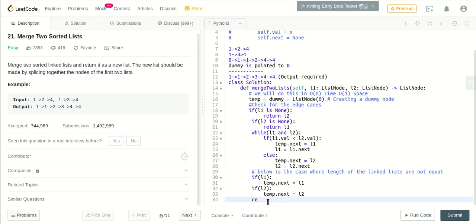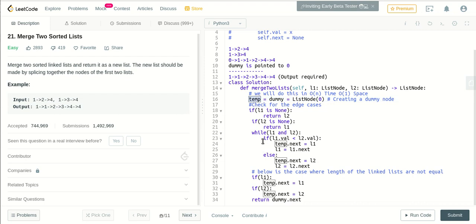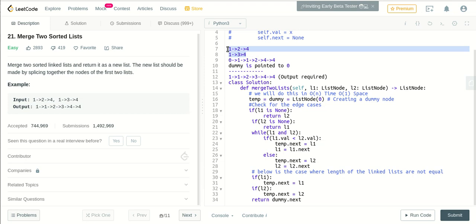So the reason we have taken two pointers, temp and dummy, is that temp will keep on iterating. As you can see, temp.next is pointed to l1. So temp.next will be pointed to 1, then next 2 or 3, depending upon which value is less. That will make the sorted list.